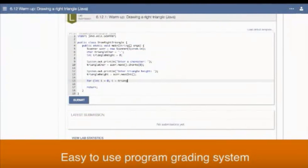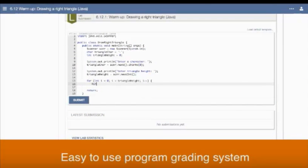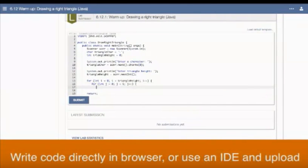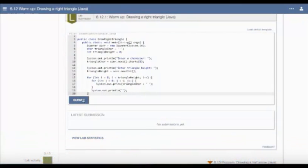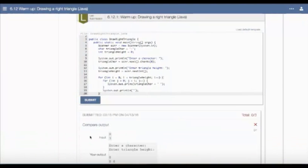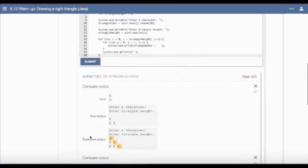Zybooks include an auto-graded lab system called Zylabs that can supplement coding assignments. Zylabs allows students to complete coding challenges directly in the Zybook. Zylabs reduces the effects of tool shock, allowing students to read, interact, code, and receive feedback all from inside the book.